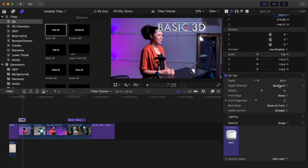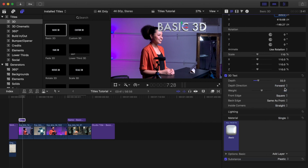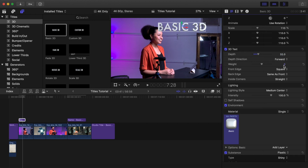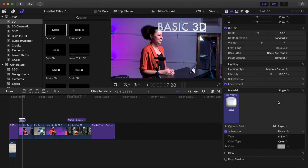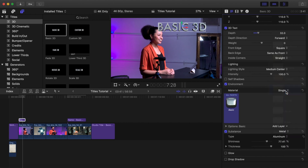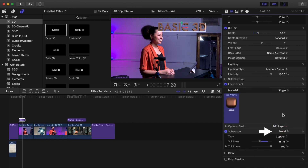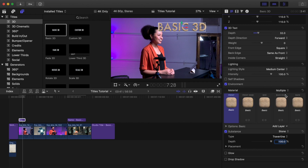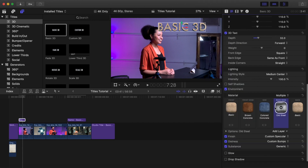3D text has various controls that allow you to change the size of the depth in the front, side, and edges of the text. Lighting has various controls that change the kind of light on the text and how the text responds to the lighting. Material has controls that allow you to add a variety of materials, textures, colors, etc. to your text, giving it a very unique appearance. Single is the default setting. Select the controls under Substance and experiment with the different types. As you change substances, notice how options change in the substance box. Change the setting in Material to Multiple — you can now select and change the materials, colors, etc. for the front, edges, sides, and back of the 3D text.